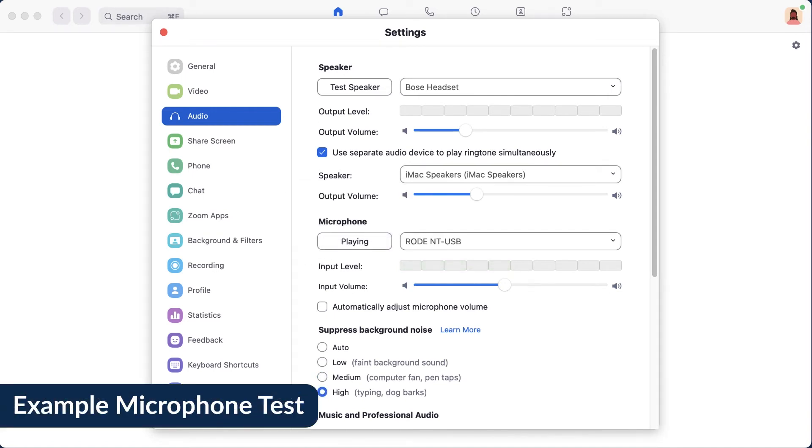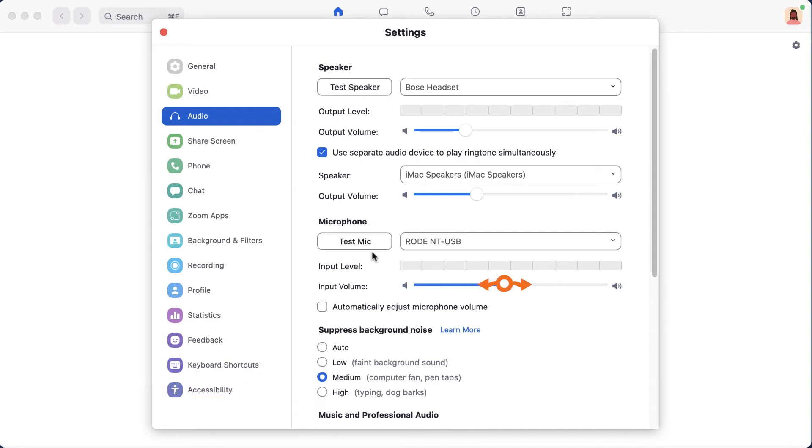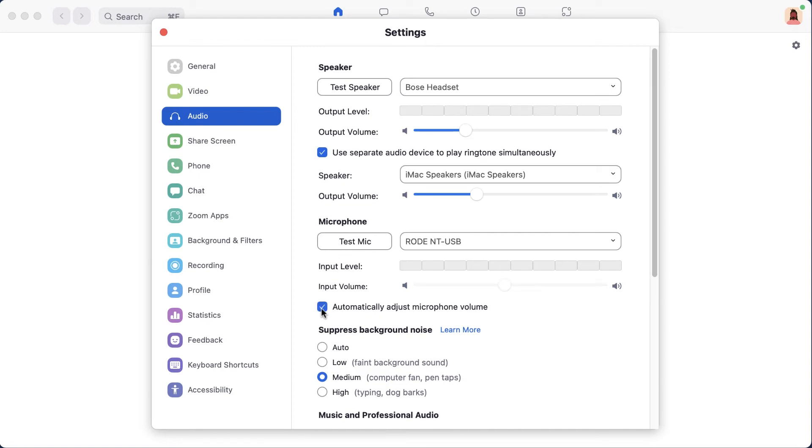The human torch was denied a bank loan. Make adjustments to the input volume of your microphone and test again until you are satisfied. If needed, check the box to allow Zoom to automatically adjust your microphone's volume.